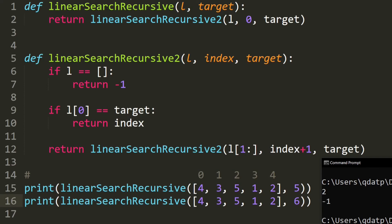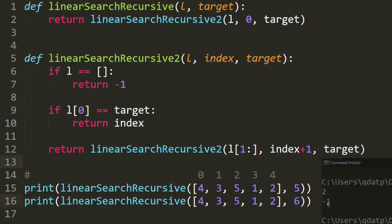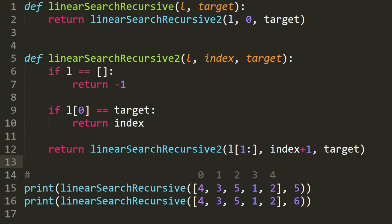Let's test it. We recursively search for number five in this array and the result is two because five is at index two. How about number six? Six is not inside this array, so we return negative one indicating it is not inside the array.